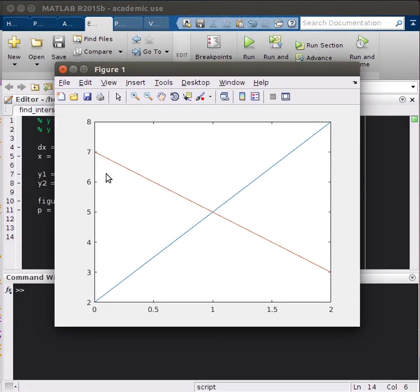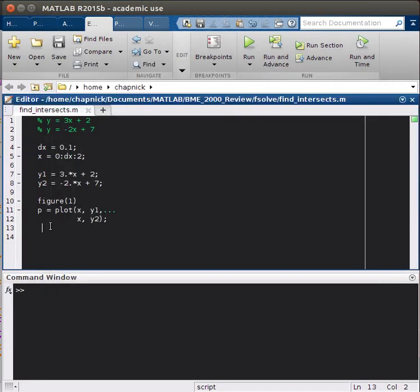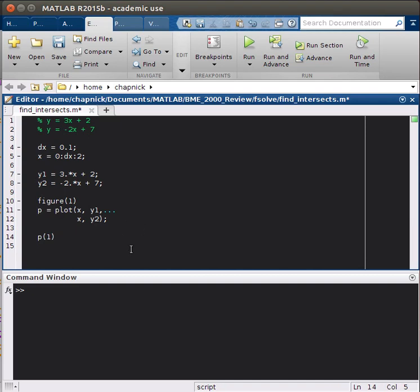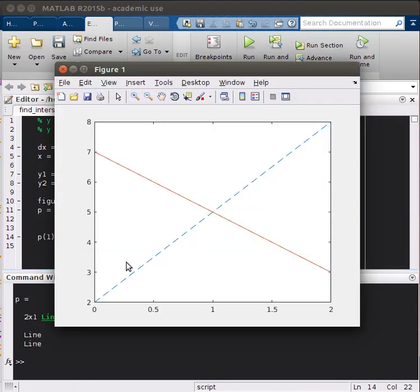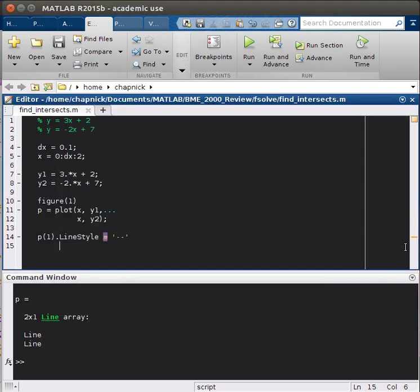Same lines as before, but next, let's say we want to change the line style of y1. The way we'll do that is we would say p1, because it corresponds to this first row here. The line style, let's make it dotted, so that. And here you see we get a dashed line.